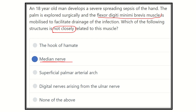The flexor digiti minimi brevis is located on the medial side, while the median nerve is on the lateral side. The median nerve is related to the first finger — the thumb — whereas the flexor digiti minimi brevis belongs to the fifth finger, the little finger. Therefore, the answer is the median nerve, which is not closely related to the flexor digiti minimi brevis muscle.